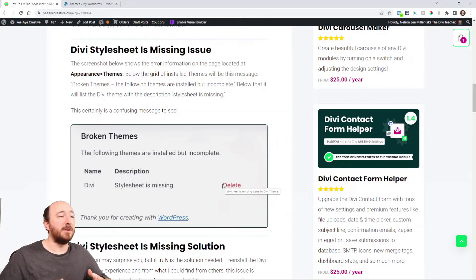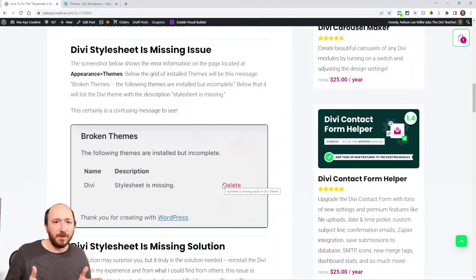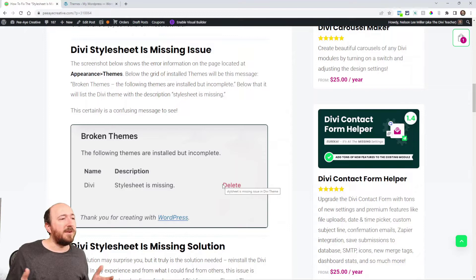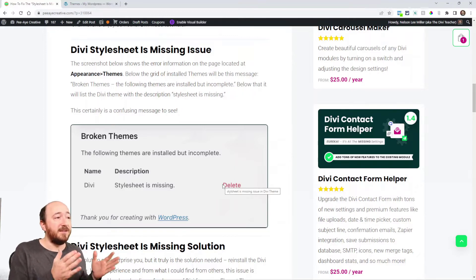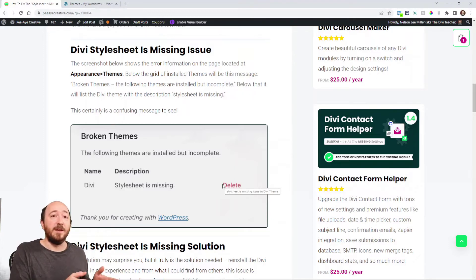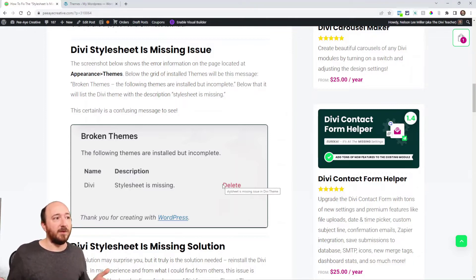It'll say broken themes. The following themes are installed but incomplete. Not very helpful. Then it says Divi is the name of this theme and the description is the stylesheet is missing and you can delete the theme.